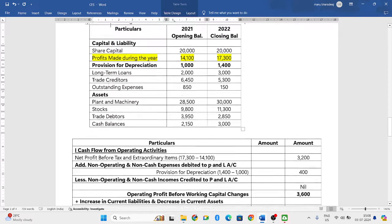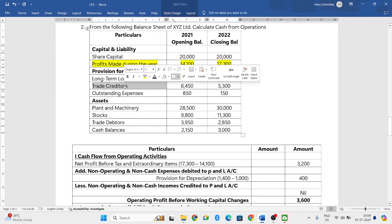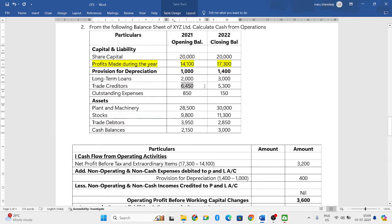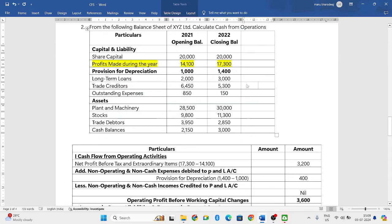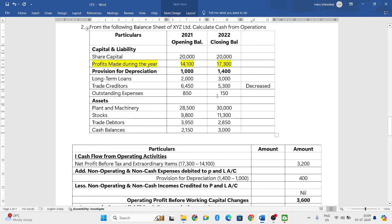The adjustment requires us to add increases in current liabilities and decreases in current assets. Share capital is capital, profits have already been taken, and provision for depreciation is a non-operating expense. Long-term loan is a non-current liability. Trade creditors is a current liability: in 2021 it was 6,450 and in 2022 it is 5,300 — it has decreased. Outstanding expenses: in 2021 it was 850, and now it has become 150 — the current liability has also decreased.